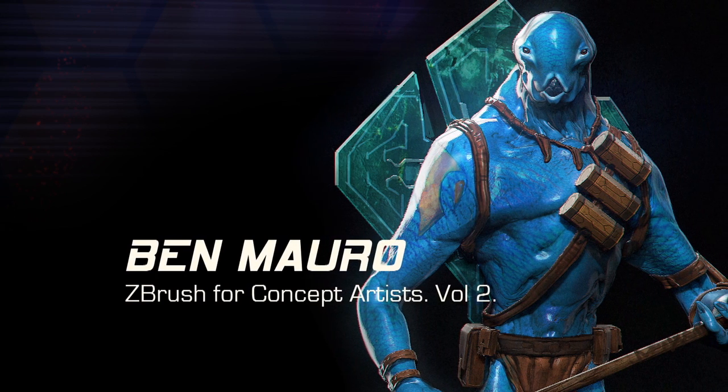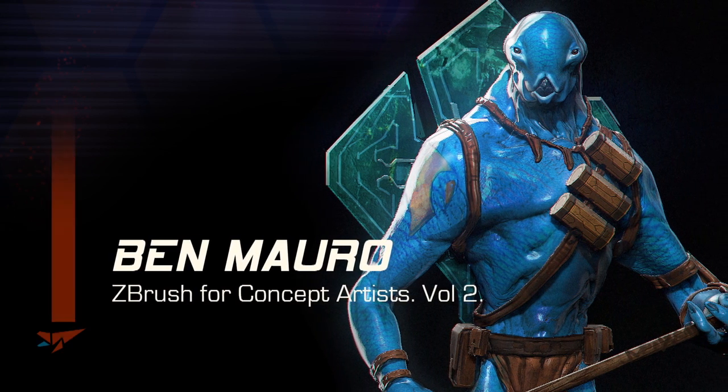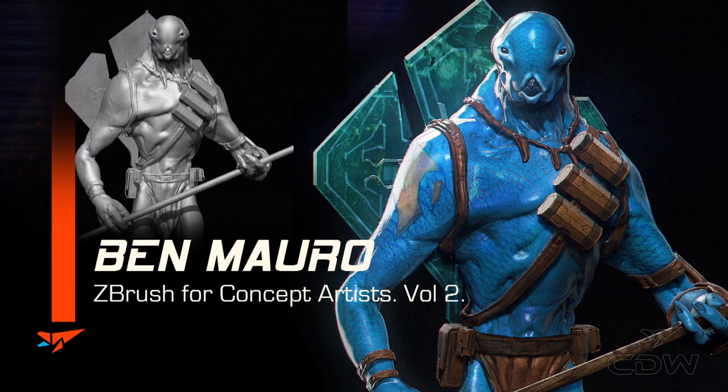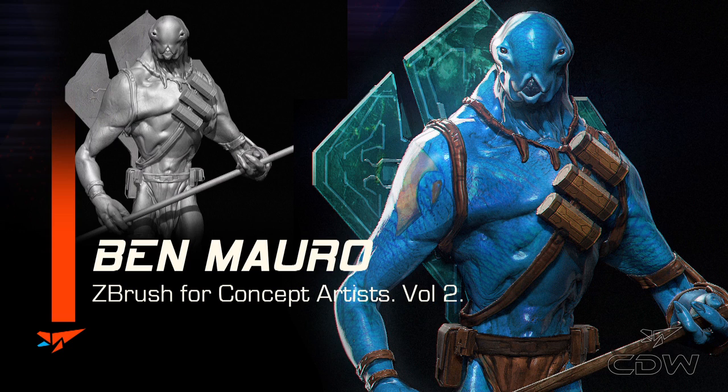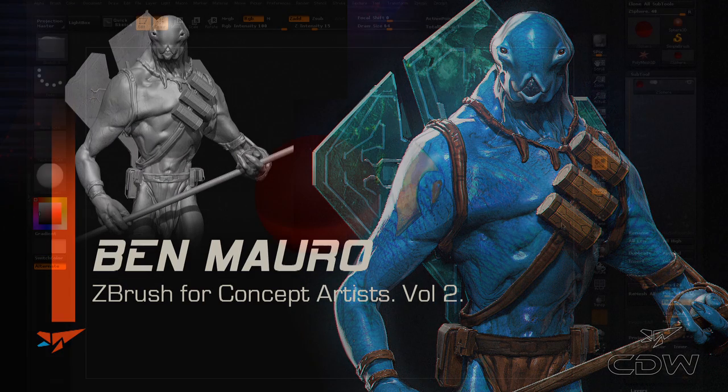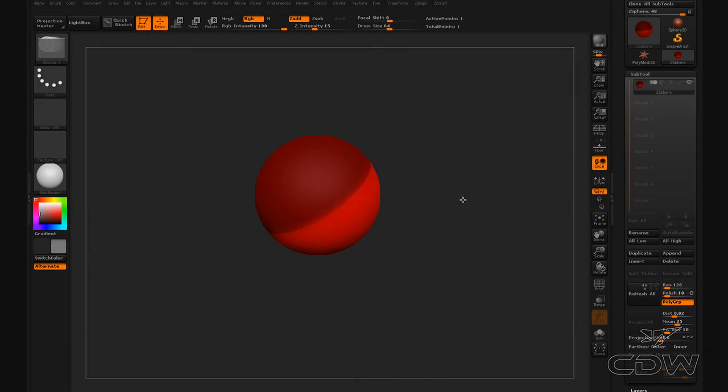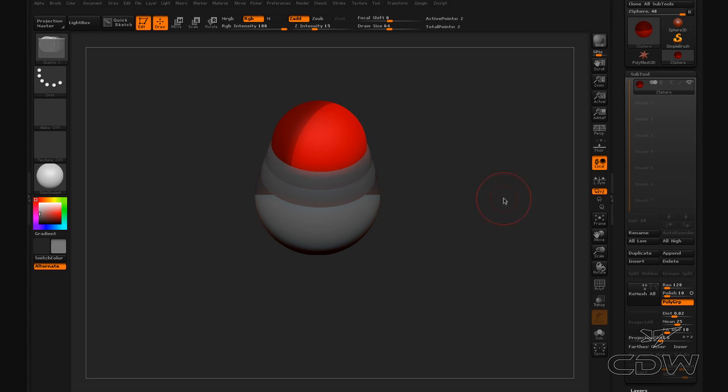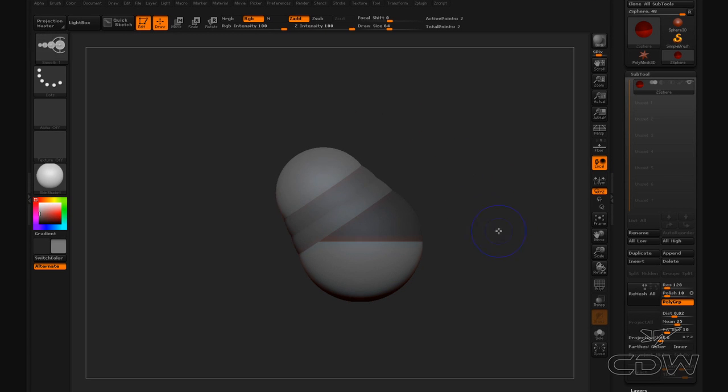I usually start these a bit differently, but I think I'll go with a z-sphere to start this, which is a really easy way to sketch out a form, and you'll see really quick.